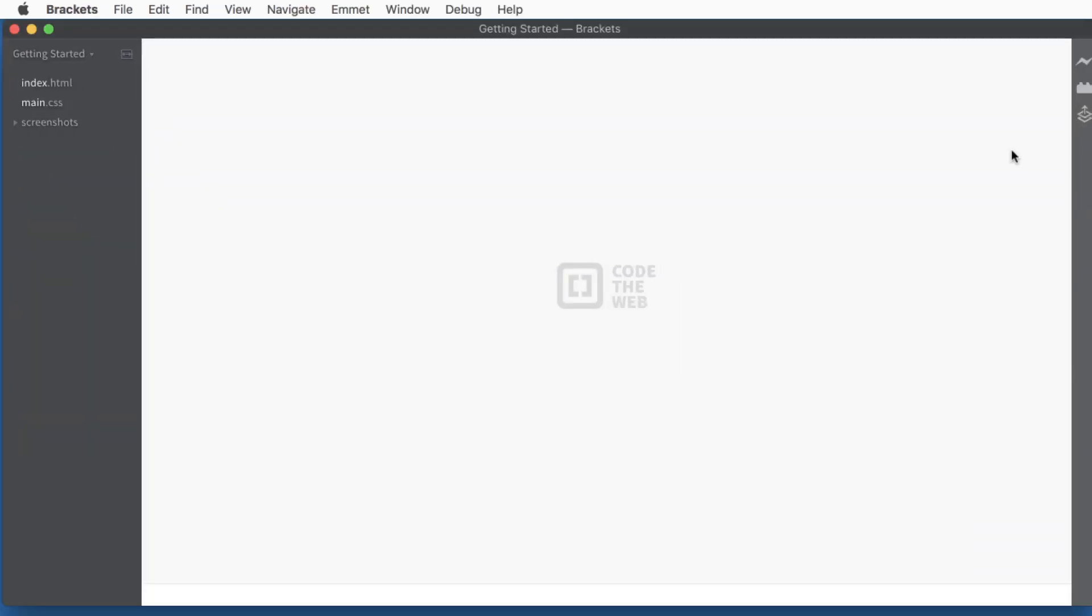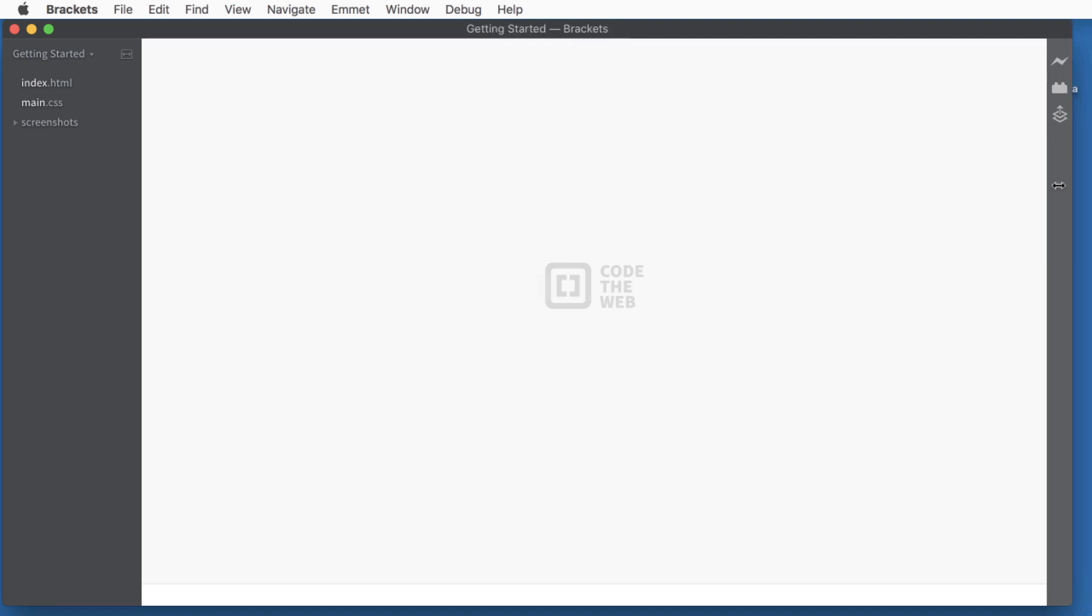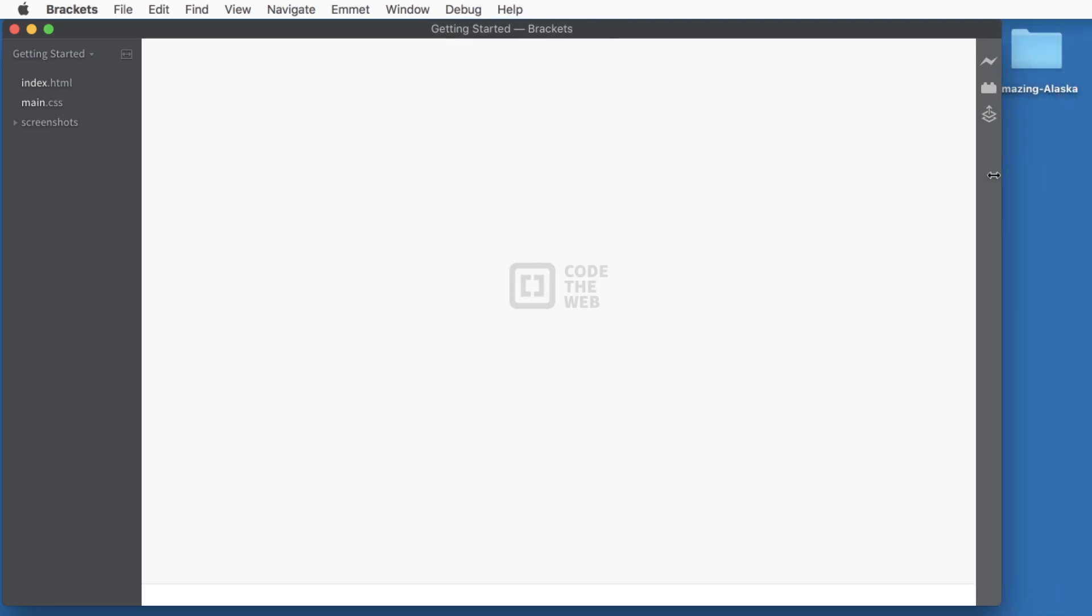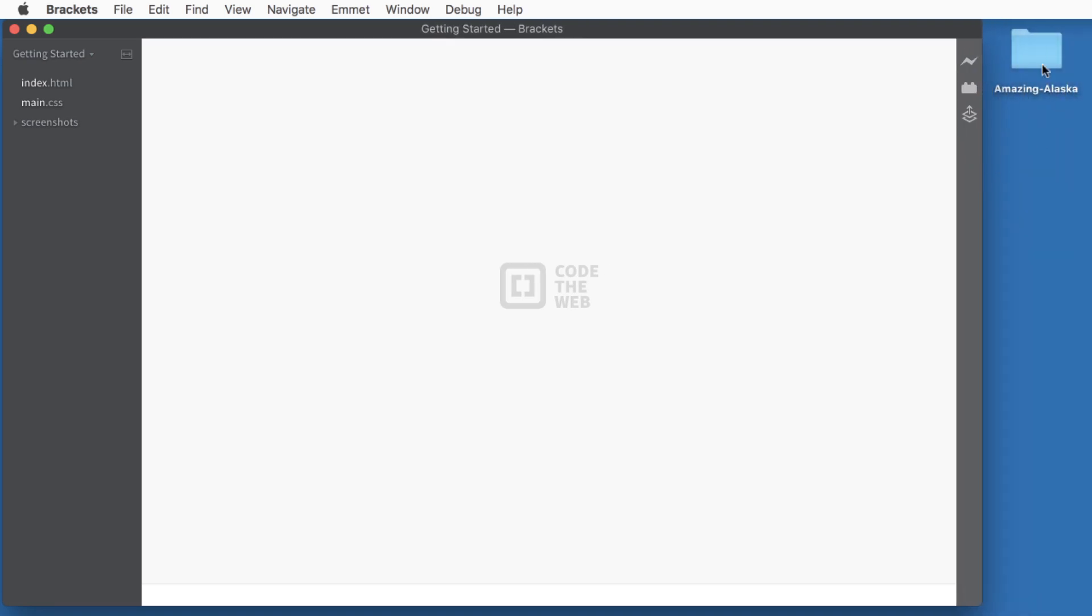Now I'll open up the program called Brackets, which you can get for free at brackets.io. And it's an open source code editor that Adobe sponsors. And the amazing thing to me is it's written in JavaScript, which really demonstrates the power of JavaScript as a programming language. So to get started, I'll move my interface to the left here, and then we'll drop the folder we just created into the sidebar.